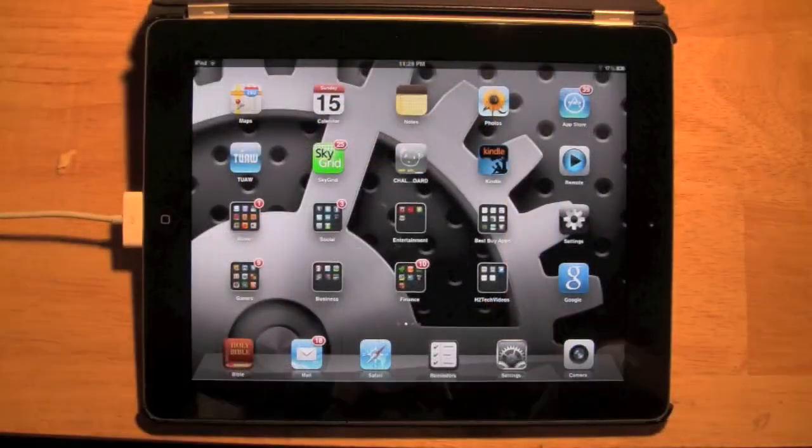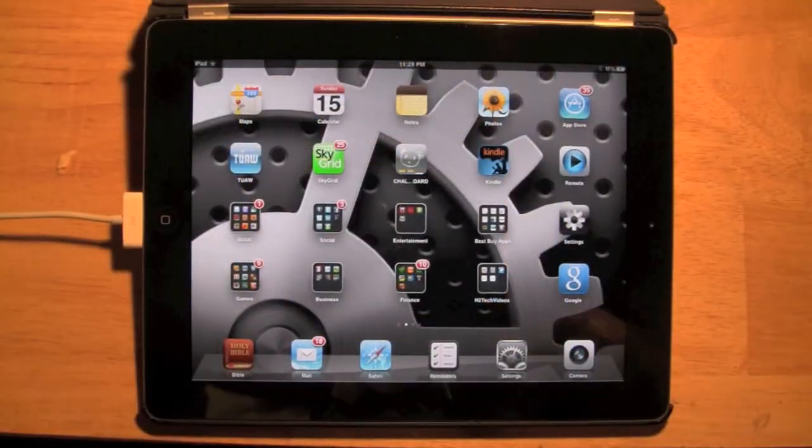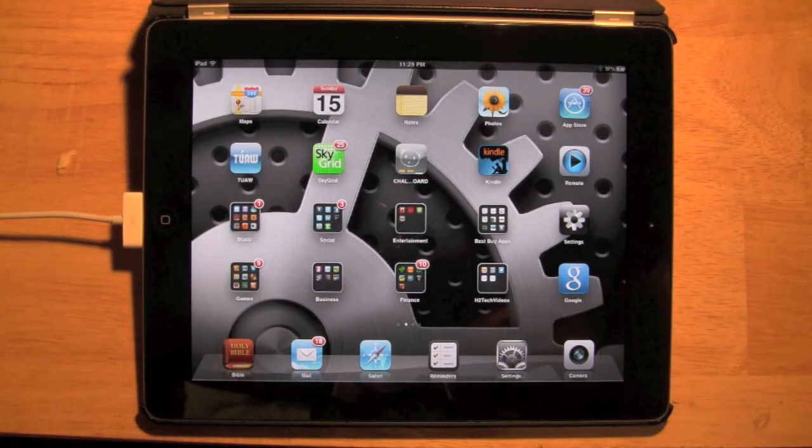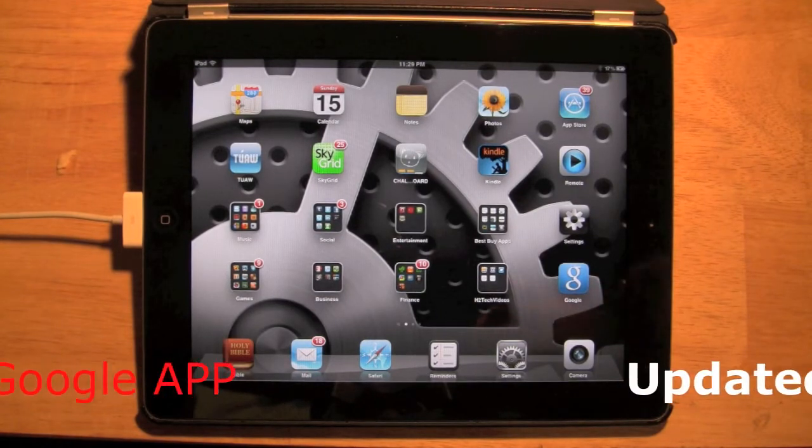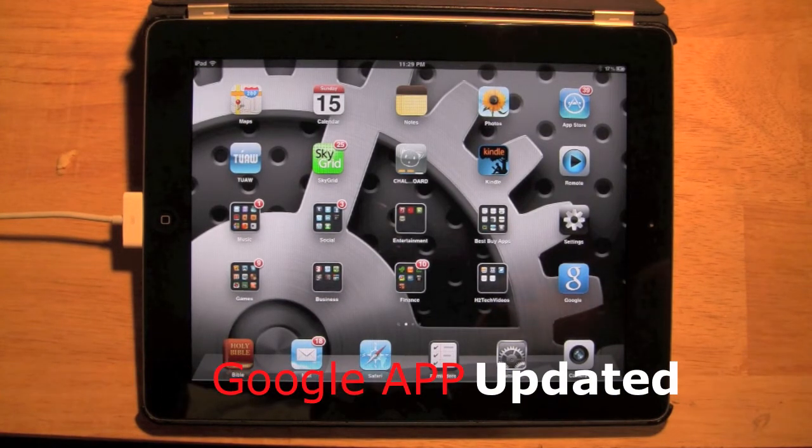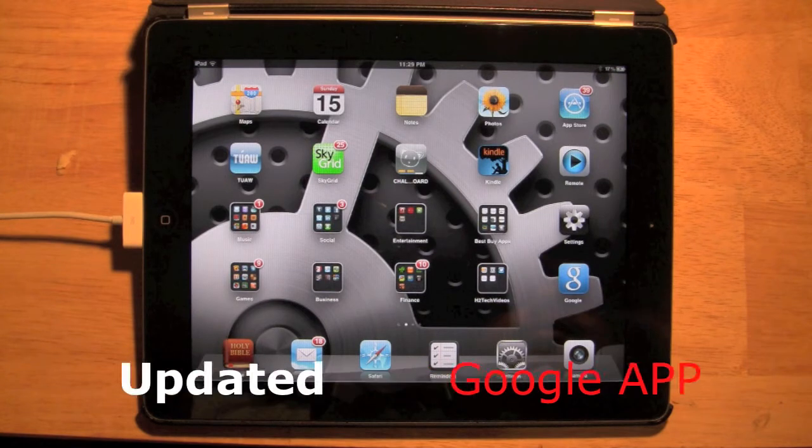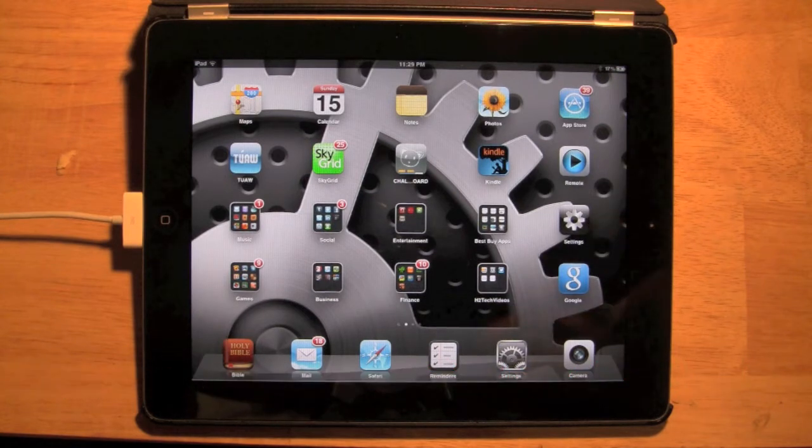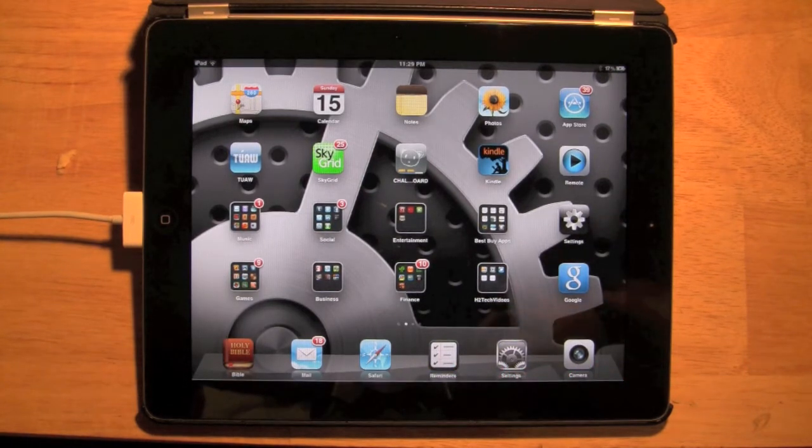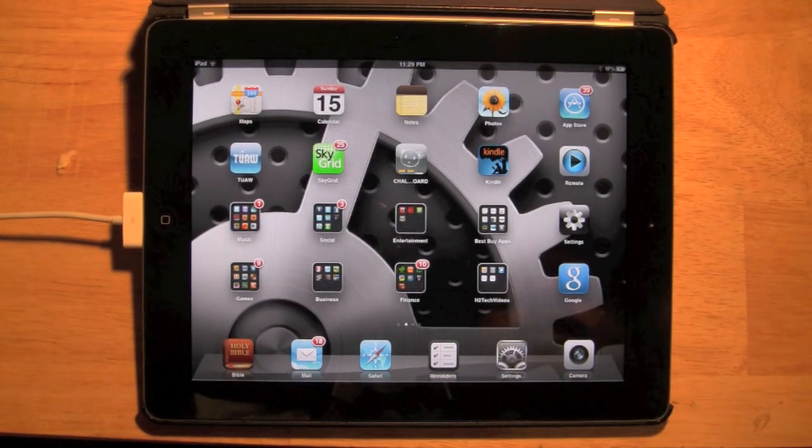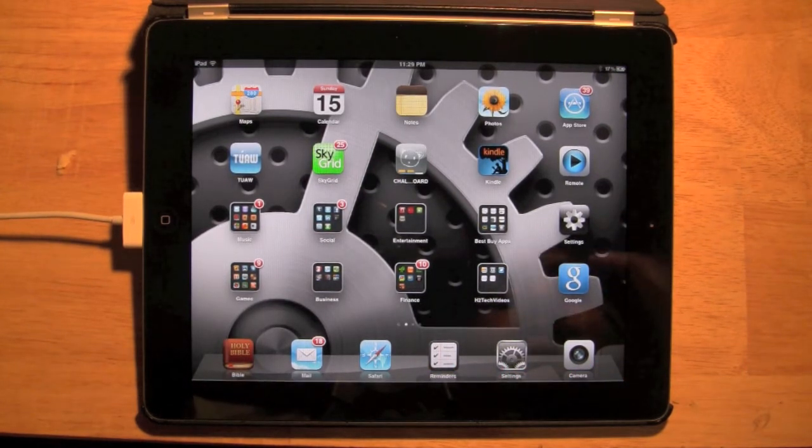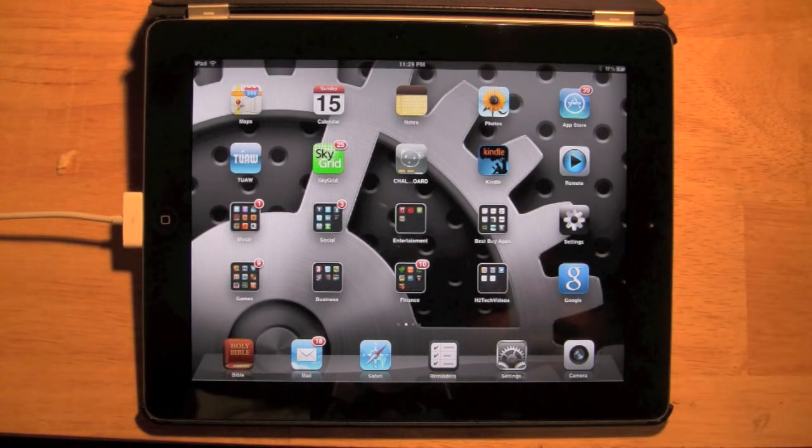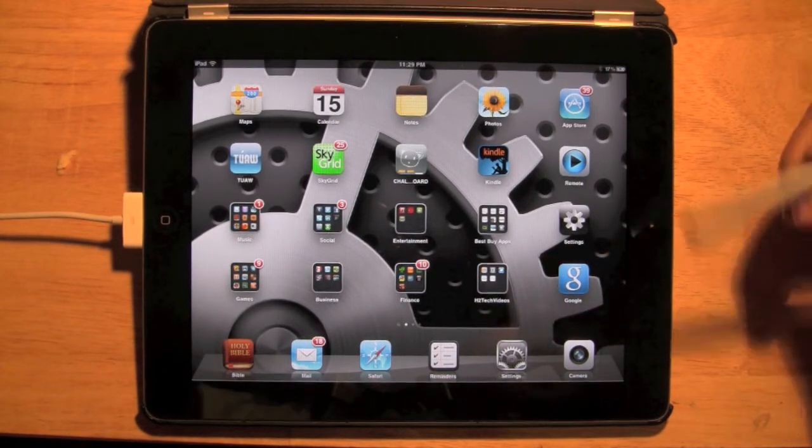How's it going out there? Welcome from H2 Tech Video. Today I want to show you Google's new updated web browser for the iPad. They've added some great gestures and new functionality that's going to make your web browsing experience a lot smoother and easier. So let me go ahead and jump into it and show you what it's all about.